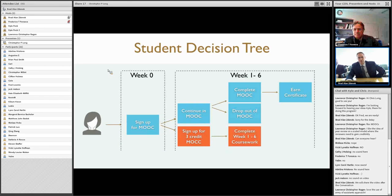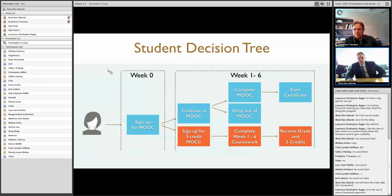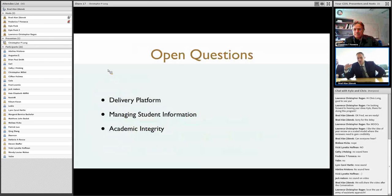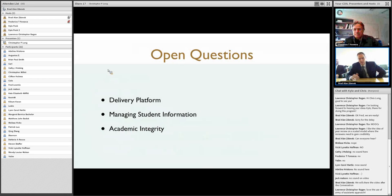Everybody is going to sign up for the MOOC, and then in the first six weeks you'll have people who continue with the MOOC, complete it, or drop out. Those who complete it earn their certificate. For those who sign up for credit at a certain point early on in the course, they'll register, complete the coursework with more robust information and assignments, receive a grade, and receive three credits for the course.